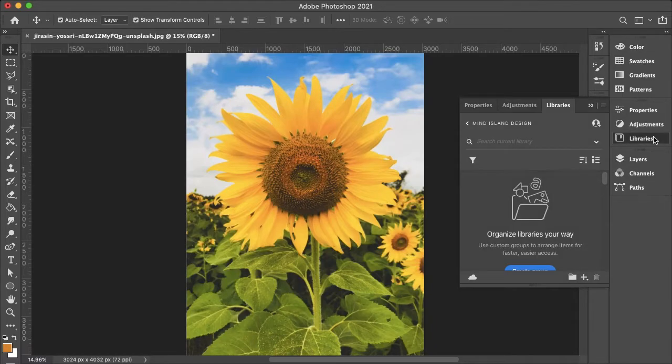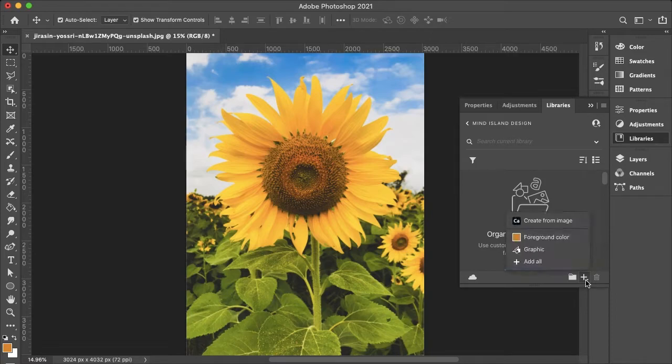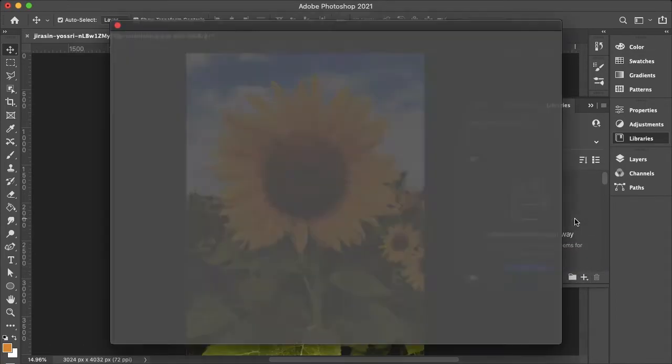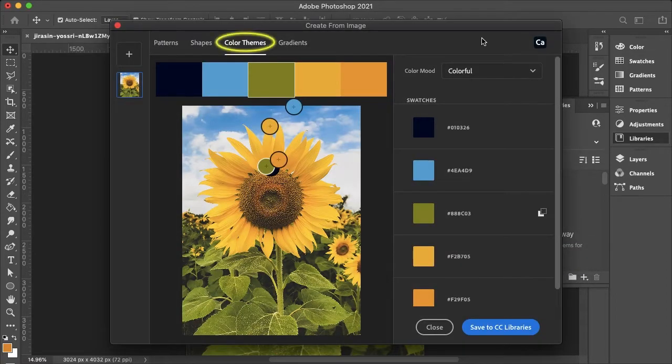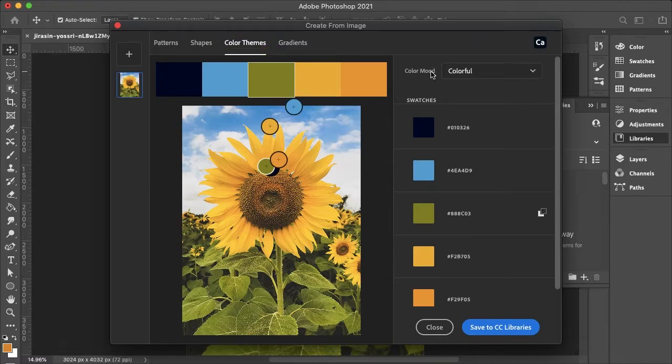Let's head over to our libraries and we can select the plus icon and then go to create from image. As you can see, Photoshop has already created a color scheme for us and we can change the mood.